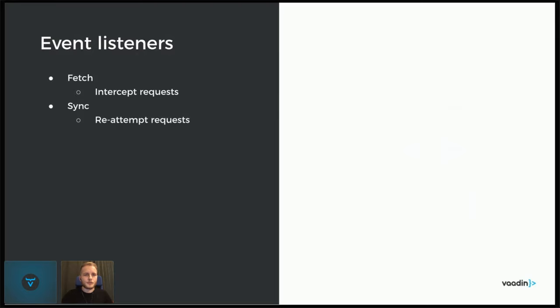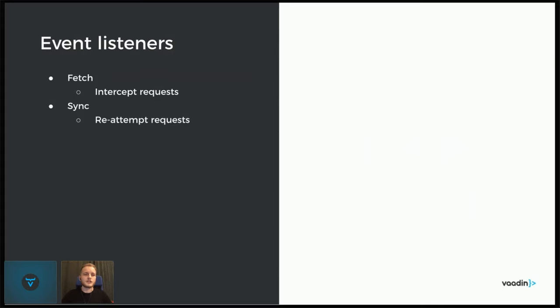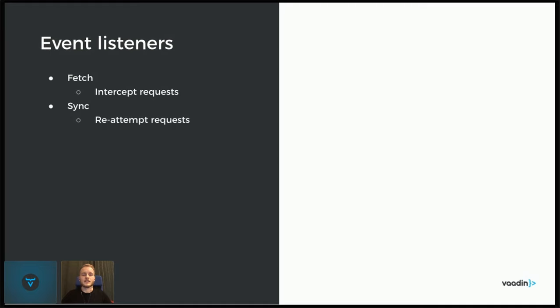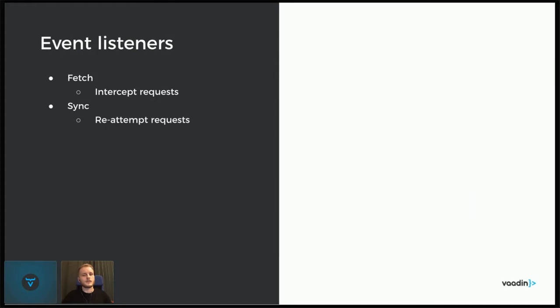The service worker usually works by reacting to events. And there are two events that are of particular interest in this case. Fetch is an event that is called every time there's a network request from the page, then the fetch event listener will be called. And there we can modify the request or response or choose to respond to the request ourselves instead of it taking its normal path to the server. There's also a sync event that some browsers support. It's intended to use for reattempting a request once it has failed. Once it fails, it's usually due to network connections. So the browser can then, we can request the browser that we want to try this again by registering for a sync event. And when the browser thinks it's a good time, then it will send a sync event for us and we can try again.